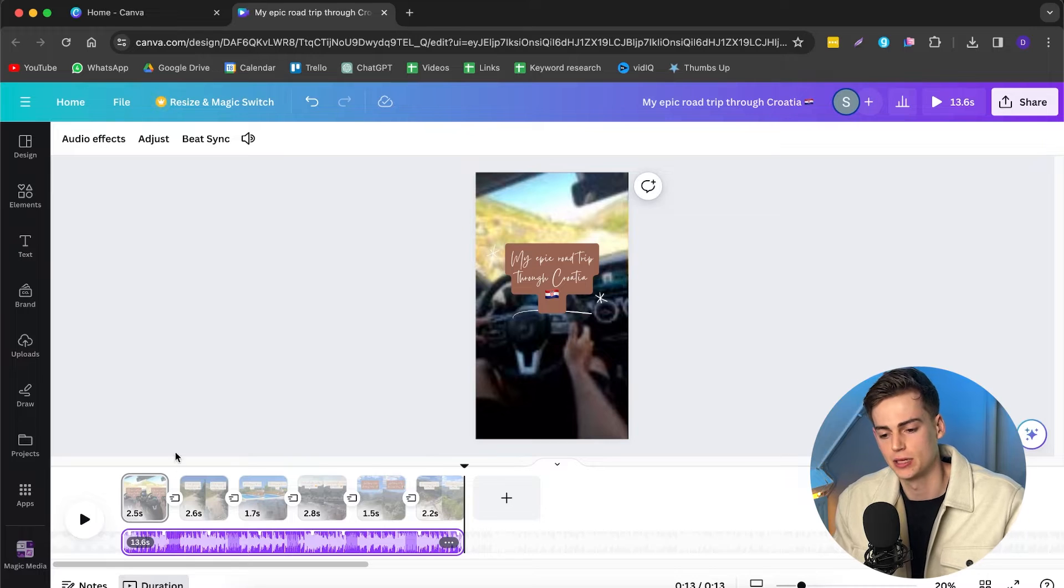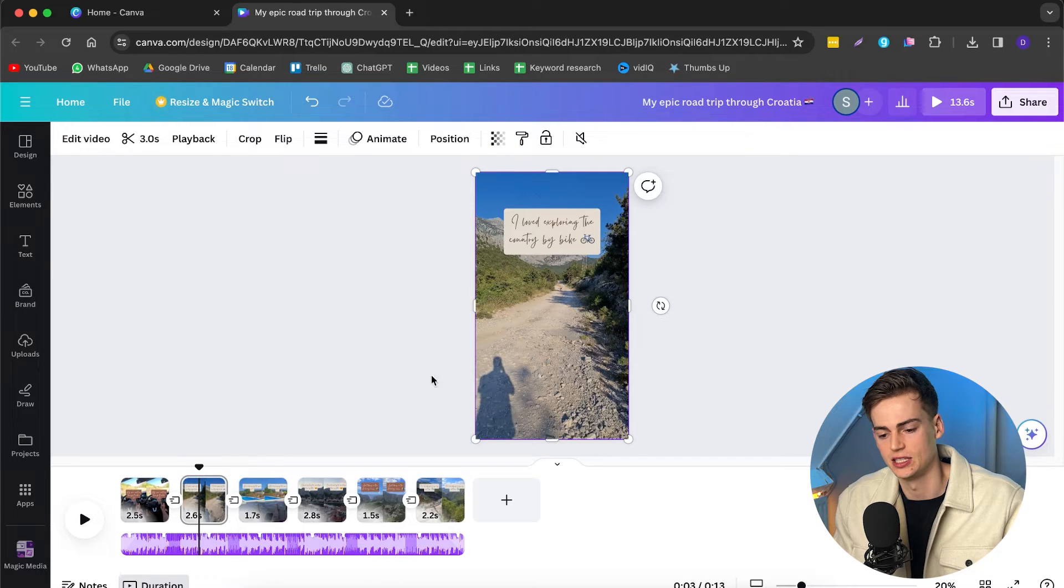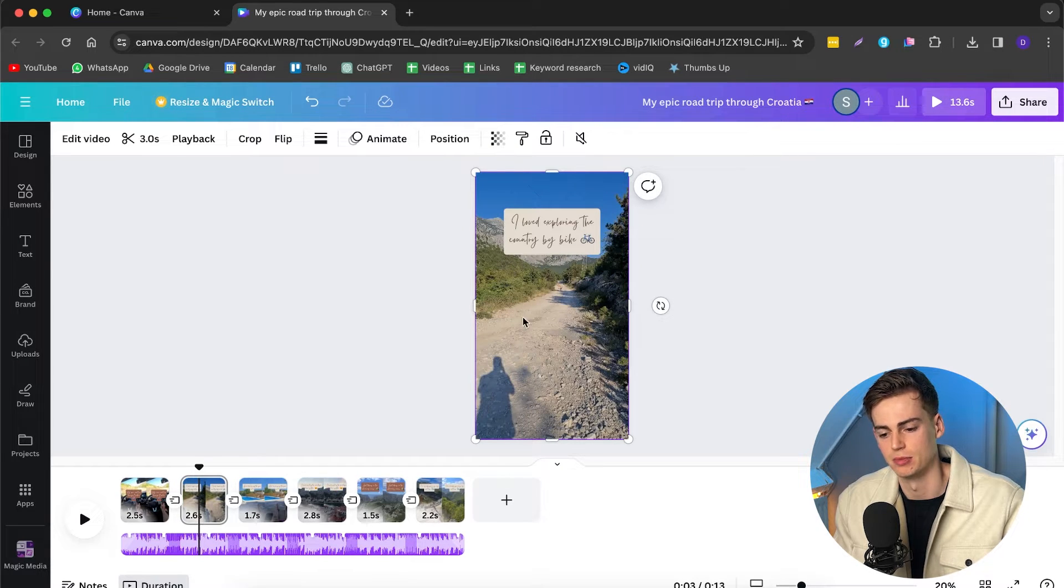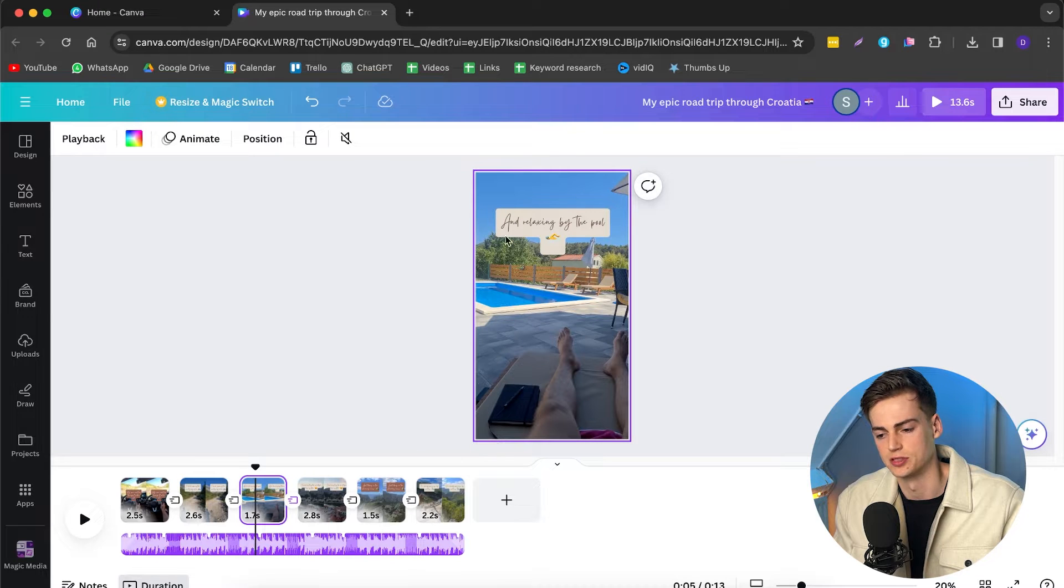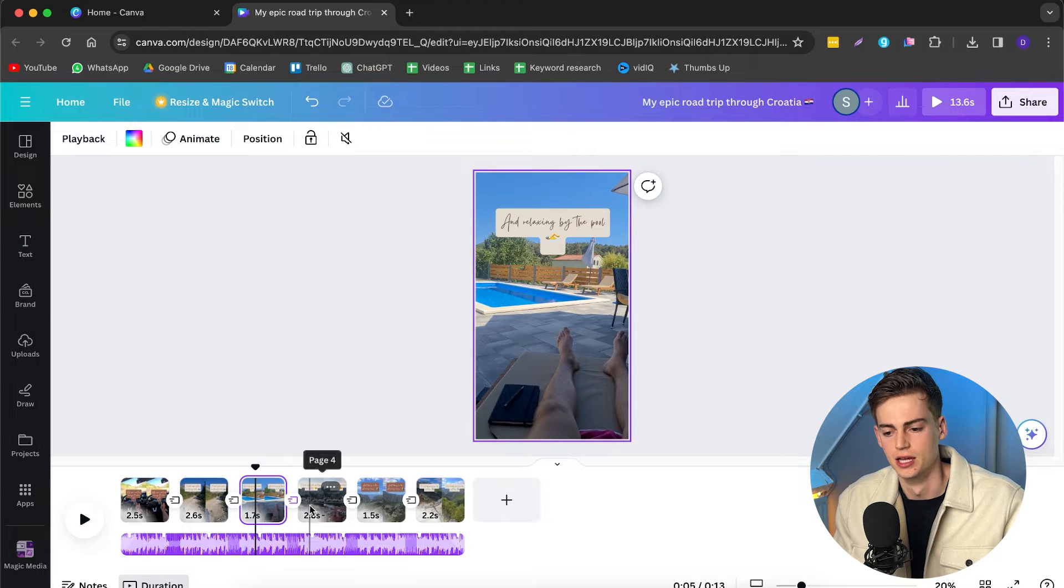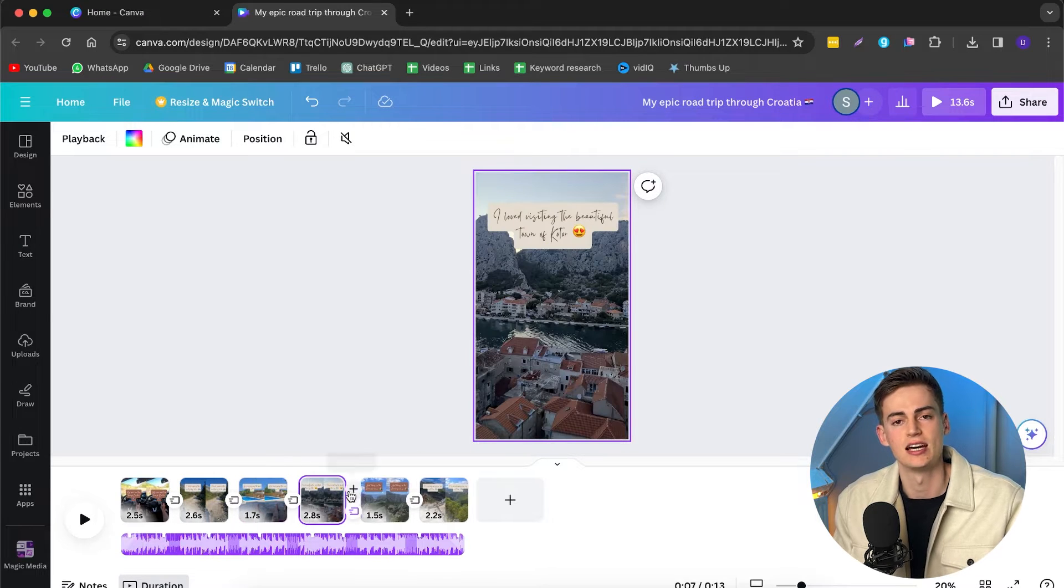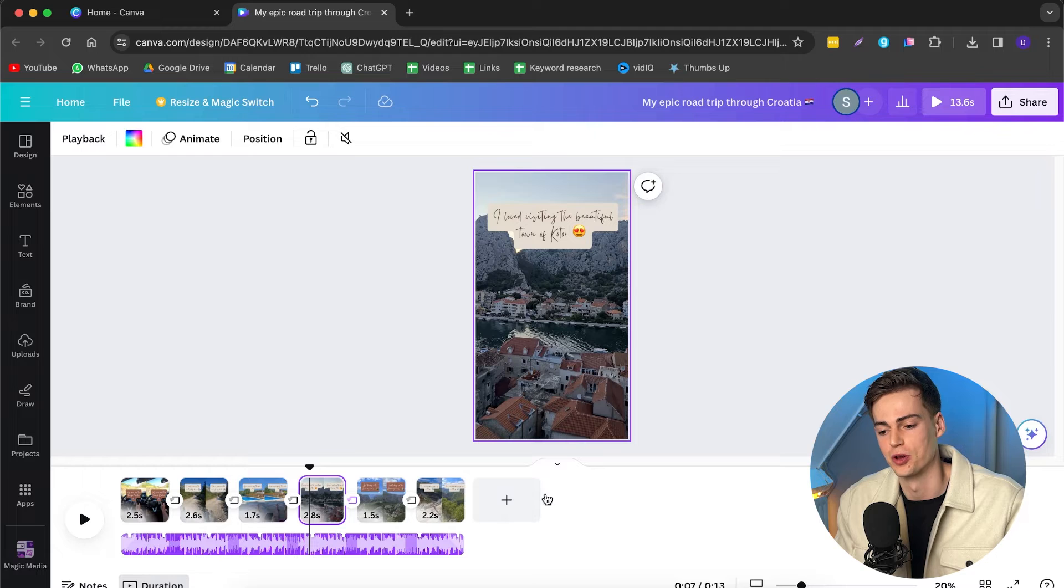So that looks pretty good already. And the fun thing is it automatically knew that it was a trip in Croatia. It automatically knew the city names. It sees like, hey, I'm riding by bicycle right here, or that I'm sitting by the pool. Like the AI automatically detects that. It's actually kind of scary that this is possible right now. But it will save us a lot of time while going through the editing process.